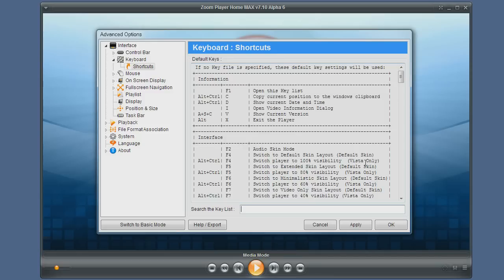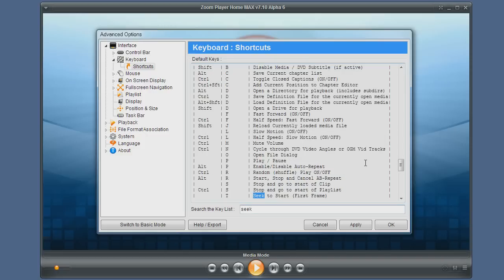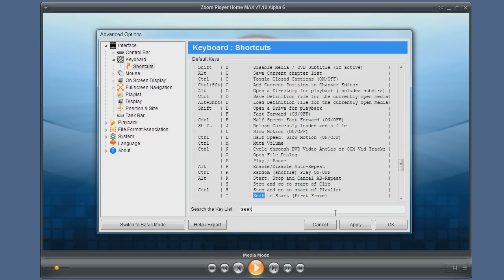For example, let's search for one of the SEEK functions. Just type in SEEK and click ENTER and you will see the SEEK function highlighted here. By clicking ENTER once more you can search for more functions with the word SEEK in them.